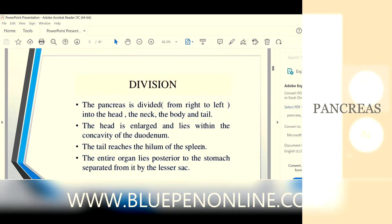The pancreas is divided into four parts: head, neck, body, and tail. The head is the enlarged part which lies within the concavity of the duodenum, and the tail reaches the hilum of the spleen.